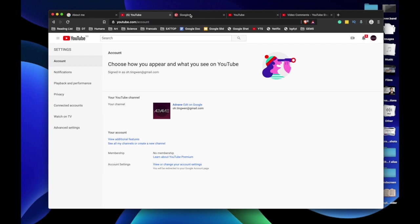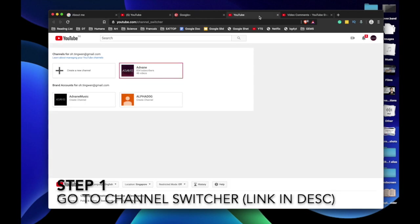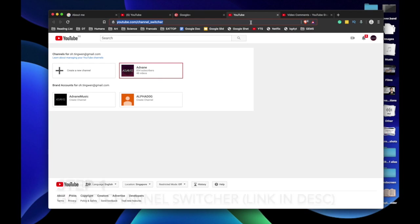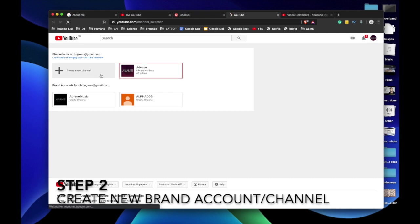We will keep finding new methods or other YouTubers will. First, what you do is you go to the channel switcher, which I'll post a link in the description below as a Bitly link. Over here, you will be able to see your brand account if you have created any. If you haven't created any, just create a new one.